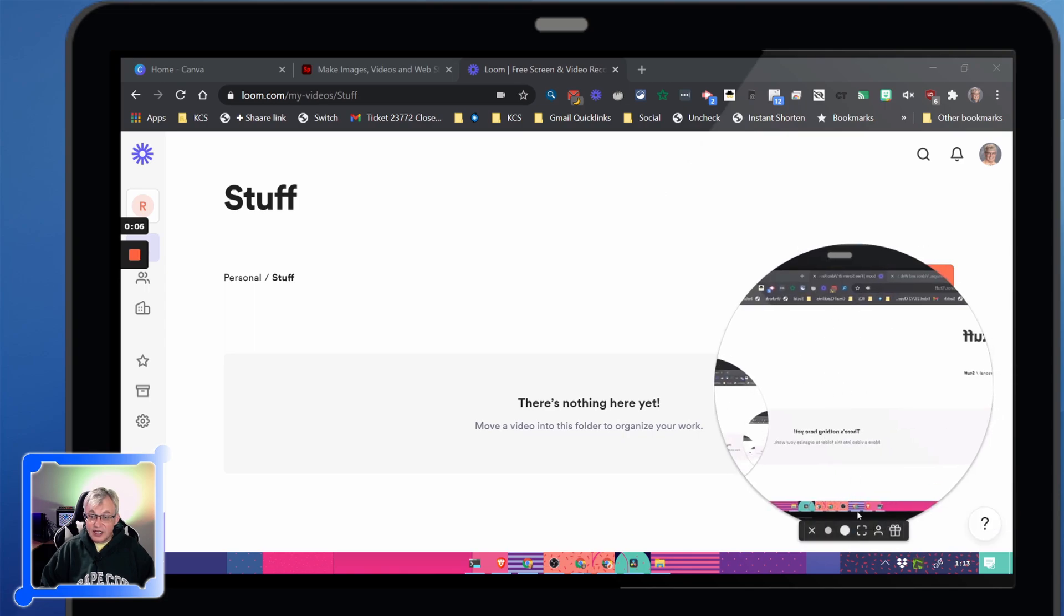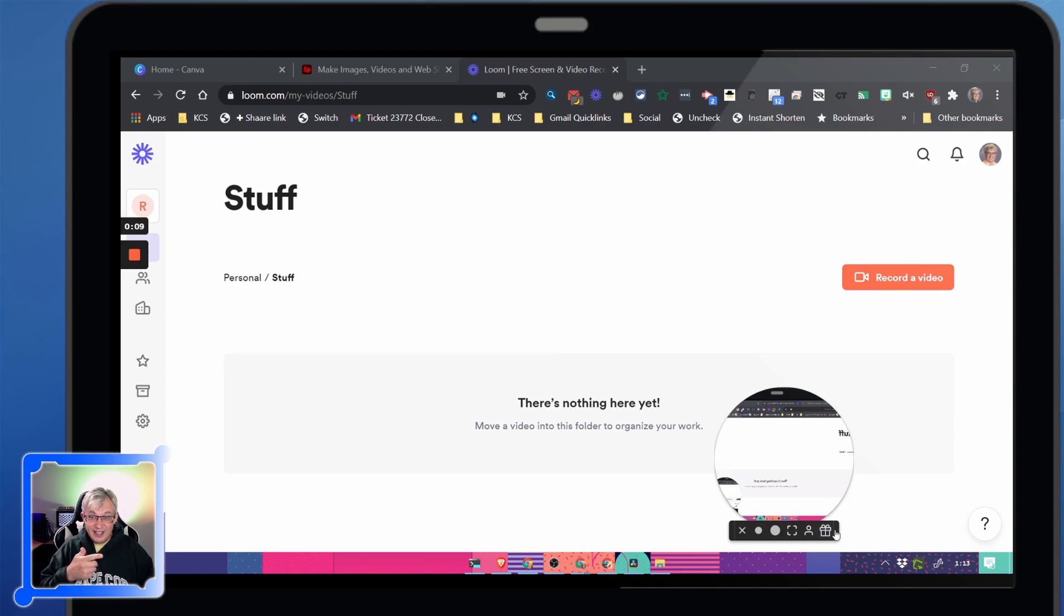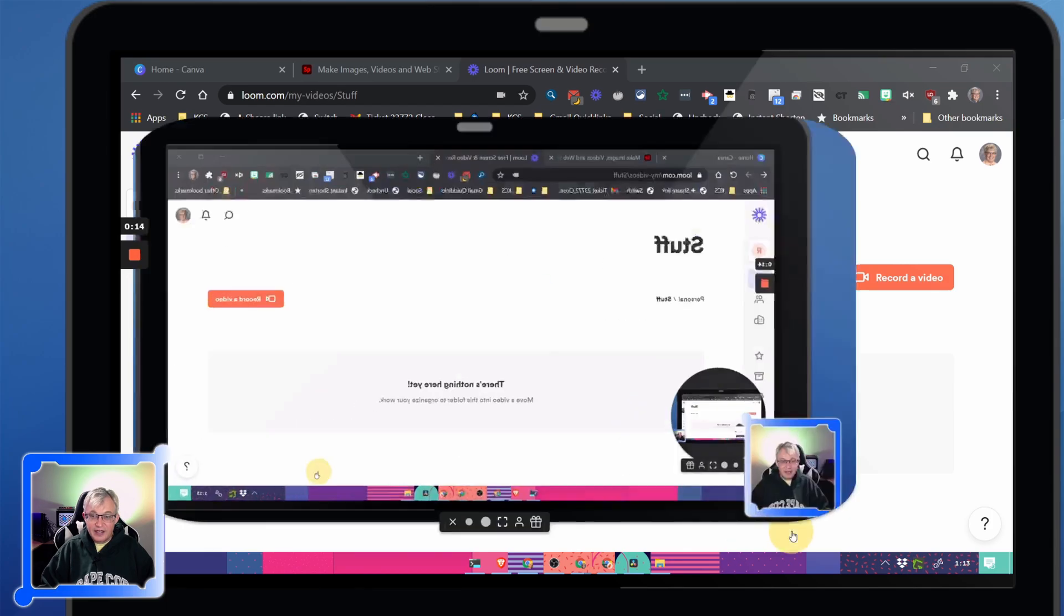And the reason it looks like that is because I'm using my webcam to record myself. And so this is just broadcasting what I'm recording and that's why it looks that way.